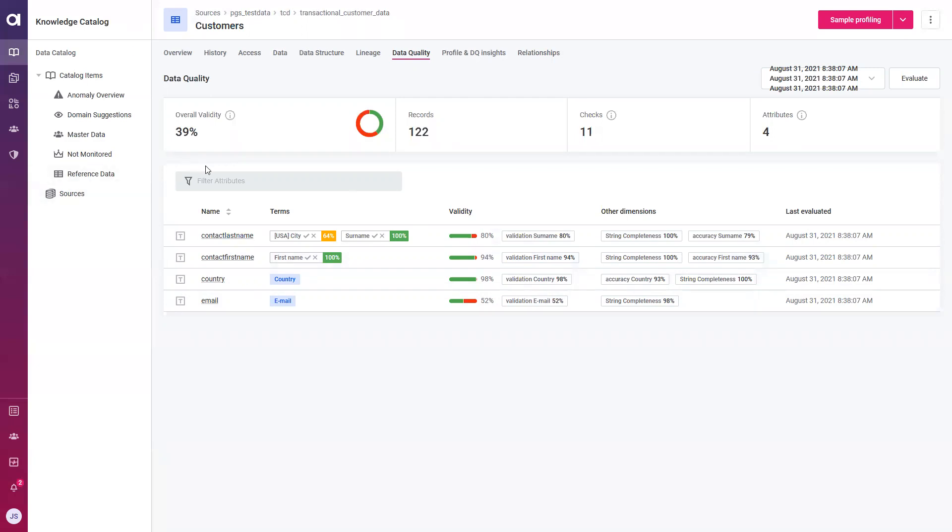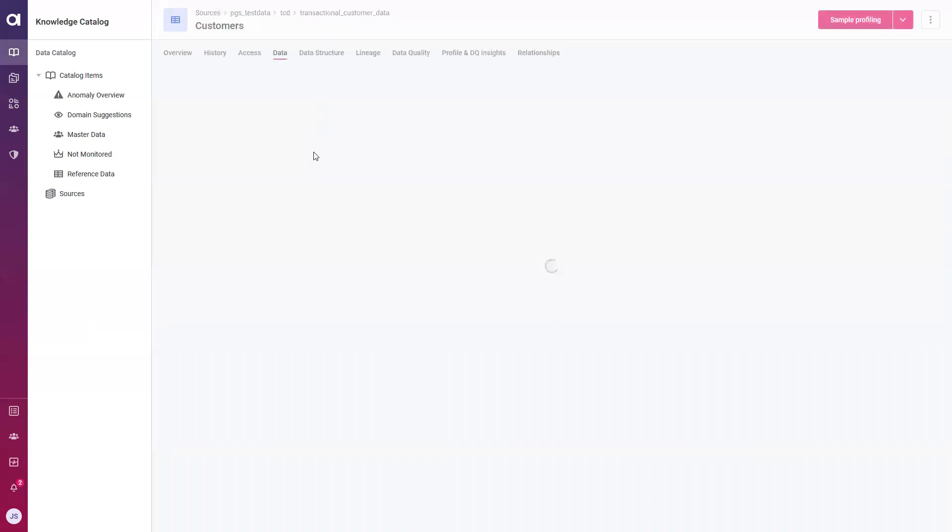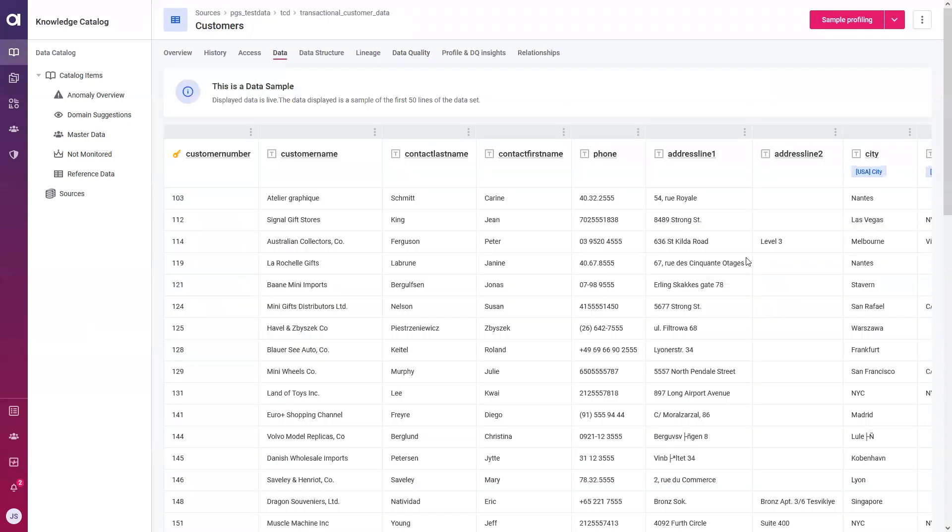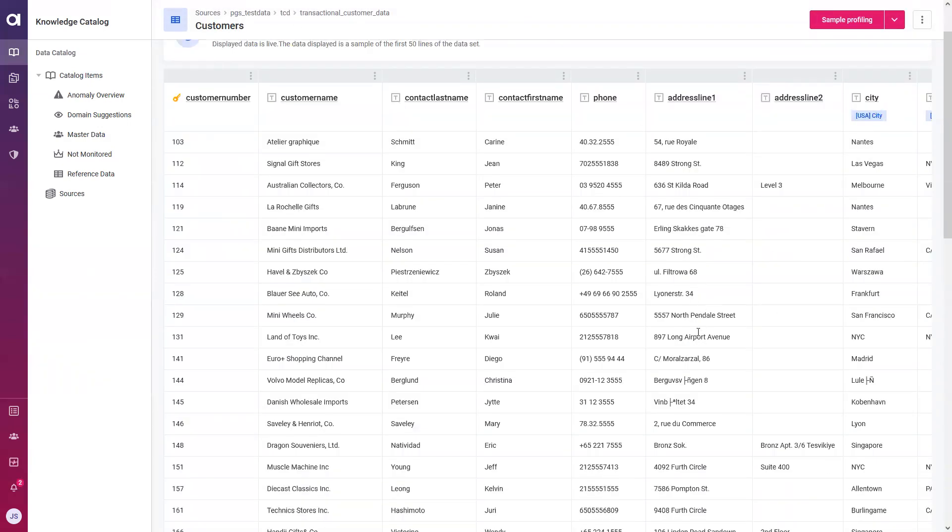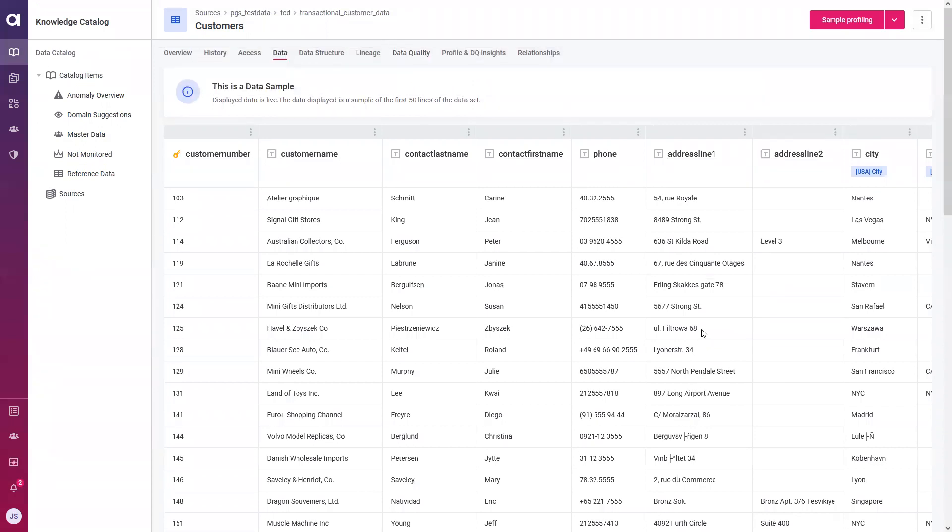Now everything we've seen so far within this platform, as well as all the information available within this platform, has an endpoint. So this data can be accessed through an API call and can be consumed by data and analytic systems such as Power BI and Tableau. Related to data, what we can do within this data tab is take a look at what our first 50 records of our customers table looks like. So we can browse through the multiple different attributes. However, if data contains sensitive information that your users should not be seeing, we can choose to disable this option.